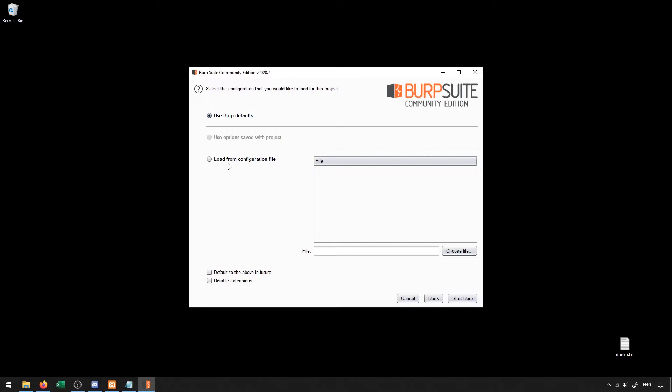The configuration files are mostly if you have a special configuration you need to make with Burp Suite, say you need to change the ports of the proxy server, for instance, you can write that into a configuration file. And then every time you load Burp Suite, you can load it from that configuration file.